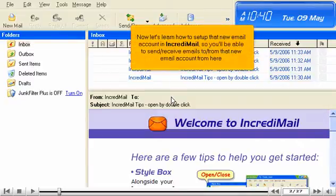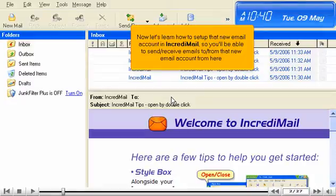Now let's learn how to set up that new email account in IncrediMail, so you'll be able to send and receive emails to and from that new email account from here.